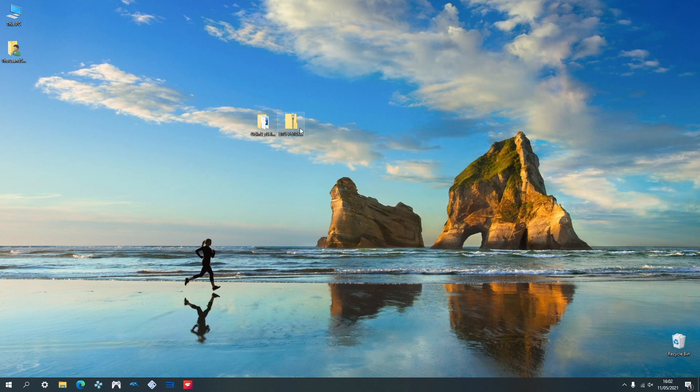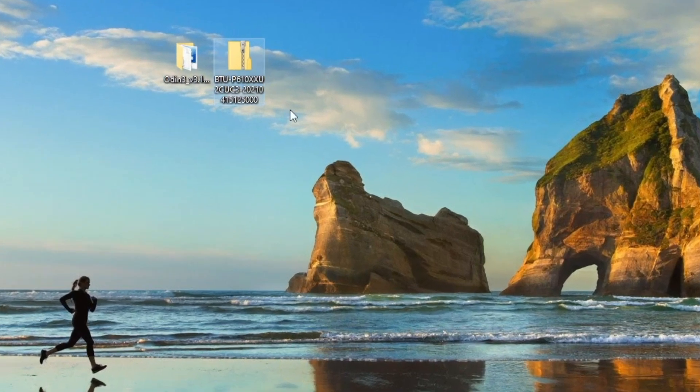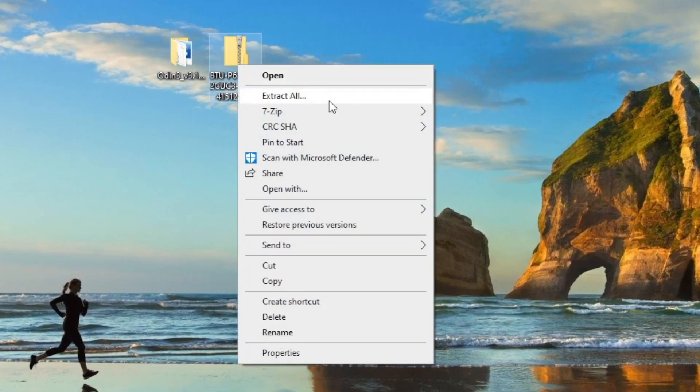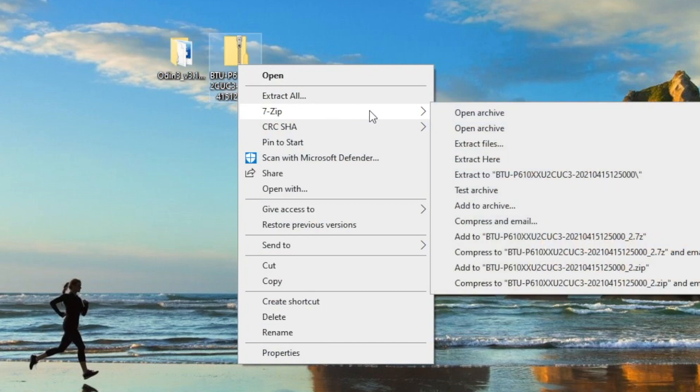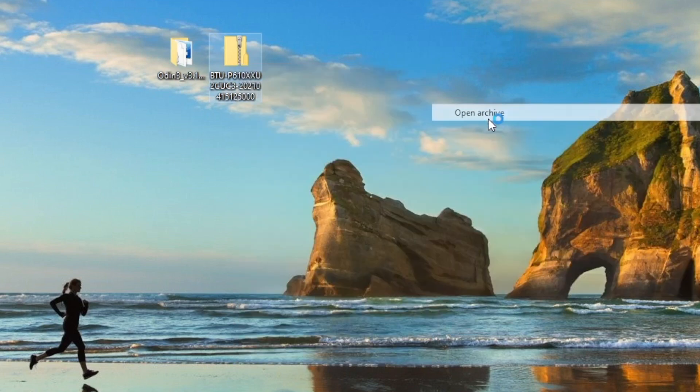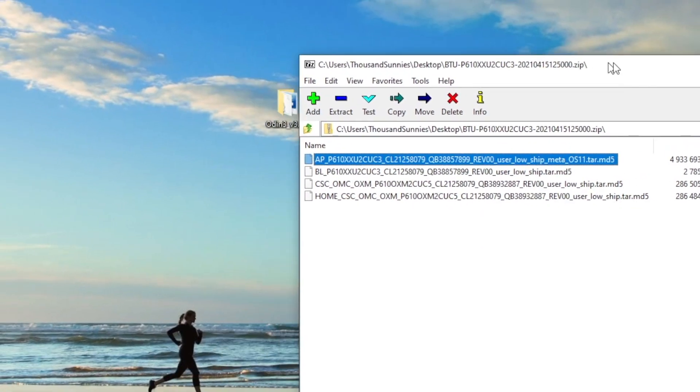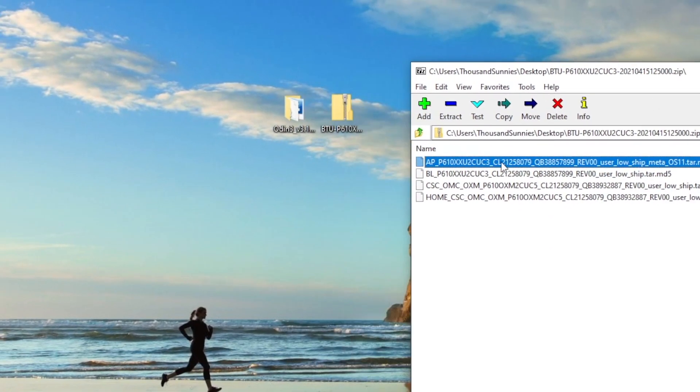Back on the PC, locate the stock firmware we downloaded earlier, right click on it, go on 7-zip, then open archive, which will give you these four files. We're looking for the one that starts with AP and is usually the biggest there. Once we have it, we're going to drag and drop it onto the desktop.